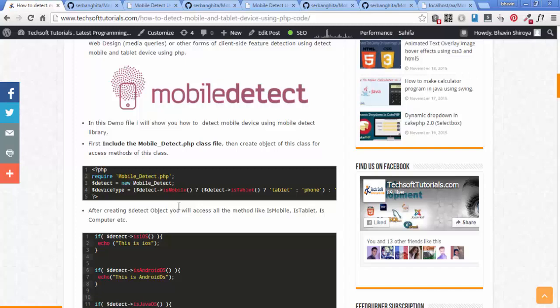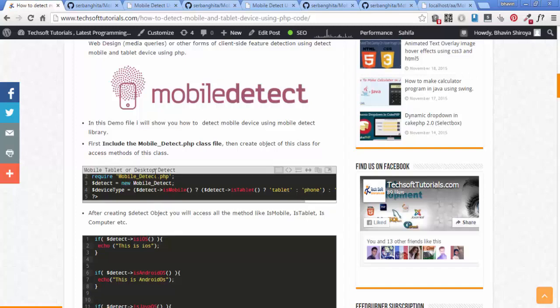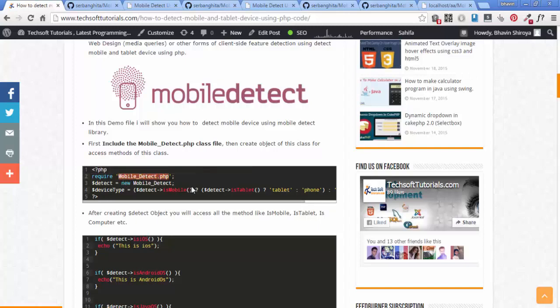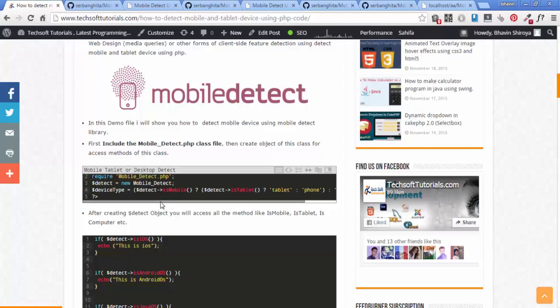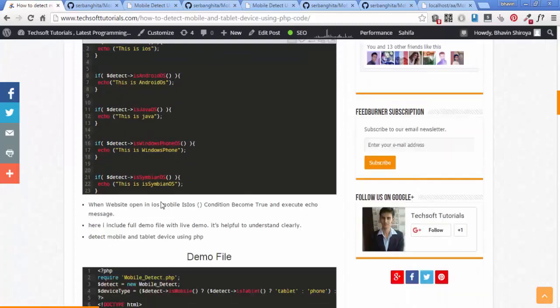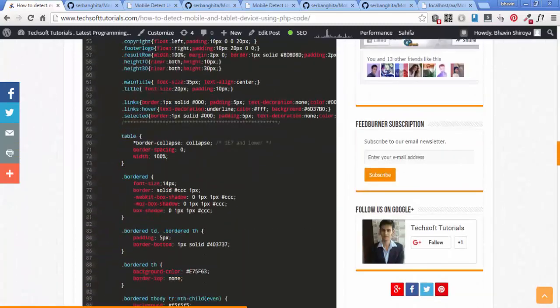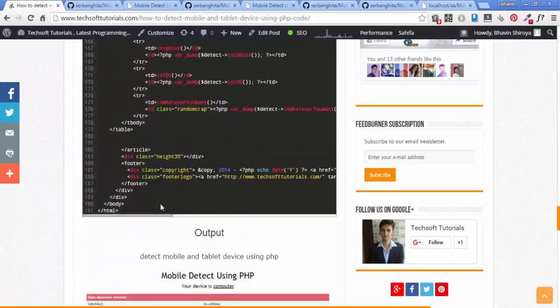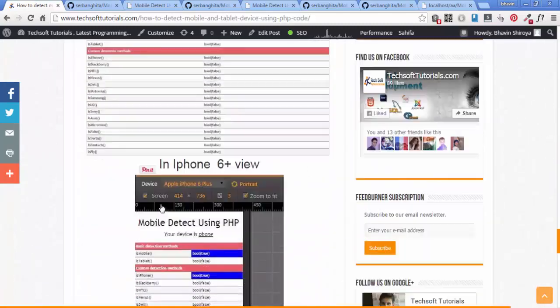Basically there is one simple file called mobile_detect.php. Just include it in your PHP file and create an object. I will show you this programmatically. If you want to download the whole demo, check the live demo link provided.